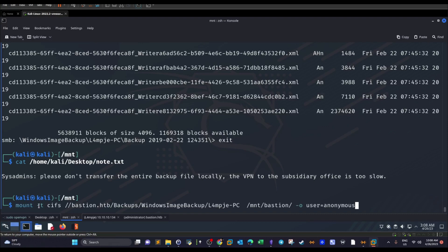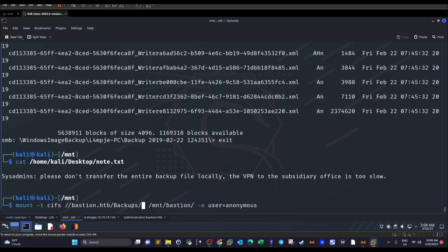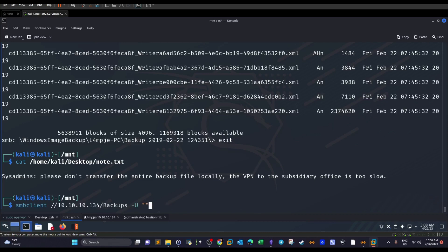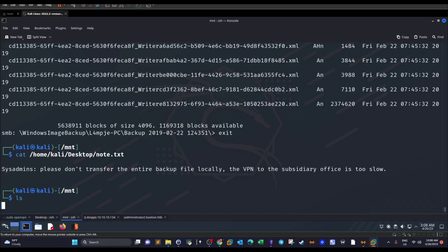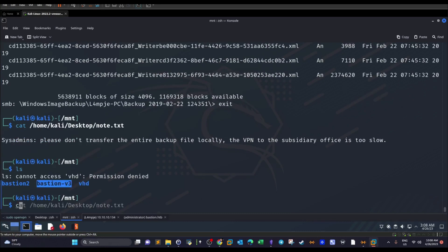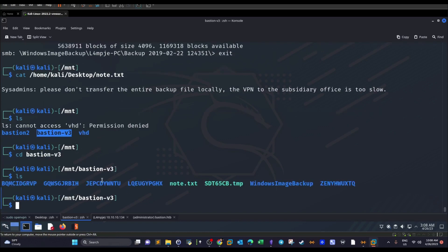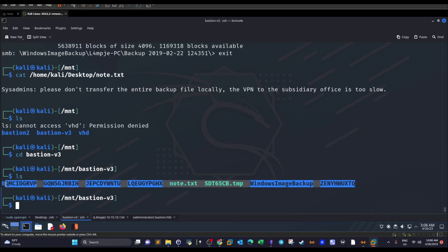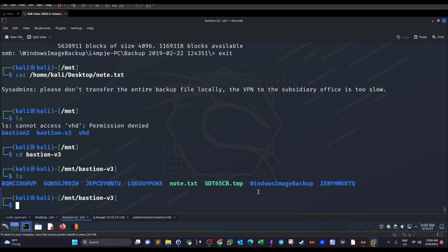The command is 'mount -t cifs' followed by the full share path, specifying the local mount point and the username as anonymous. Once we do that and navigate into the mount directory, we can see the full contents of the share on our local machine. However, there's no way to explore the VHD files directly because they need to be mounted separately.